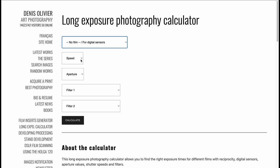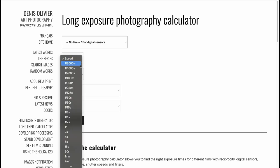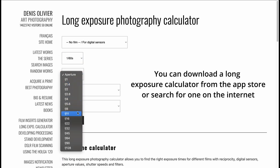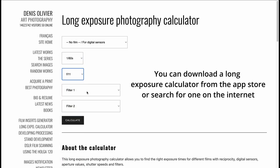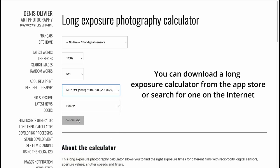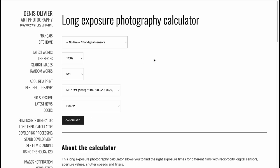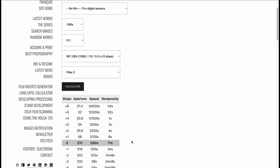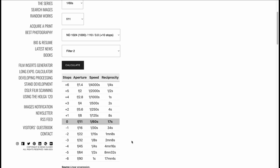Once you have your settings dialed in, you then take these settings to a long exposure chart. You can find any sort of long exposure chart on the internet or as an app. You simply enter in your settings of the exposed scene that you exposed for, and that will give you the long exposure time that you need to go for with your 10-stop ND filter.